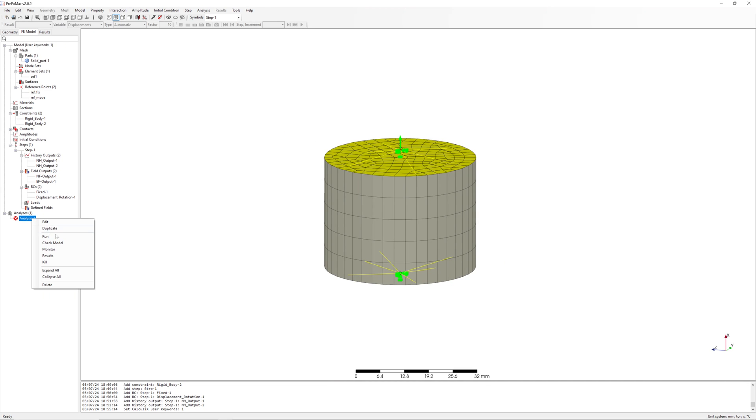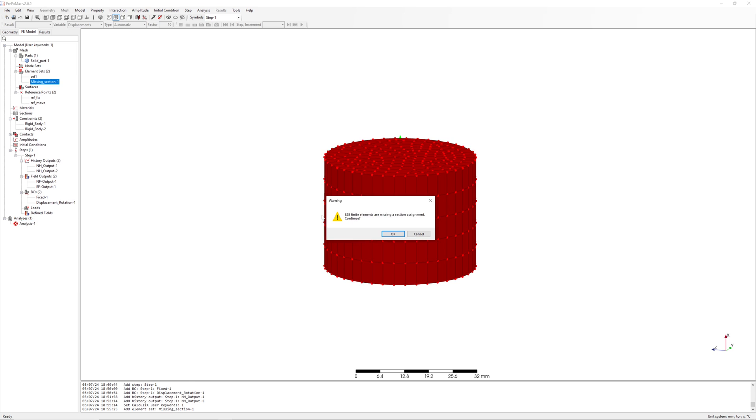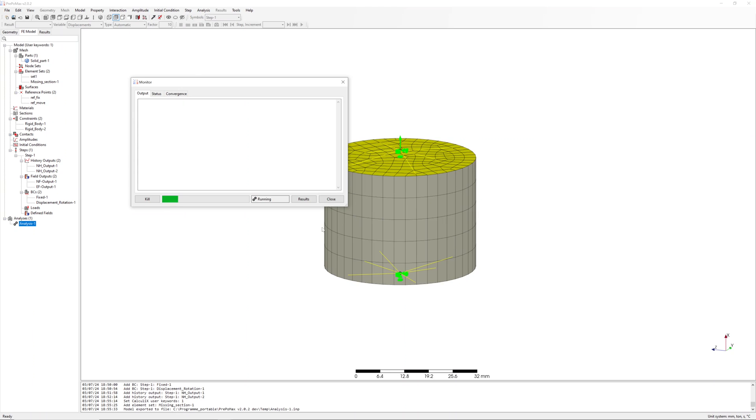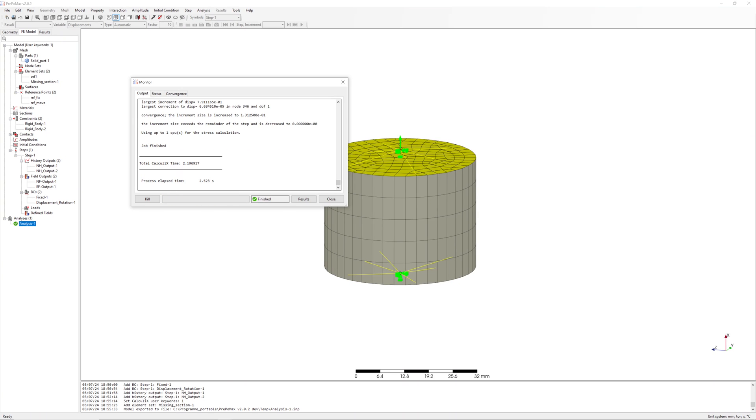Model is finished, we can start a calculation. Warning about material, no problem. Job is finished.